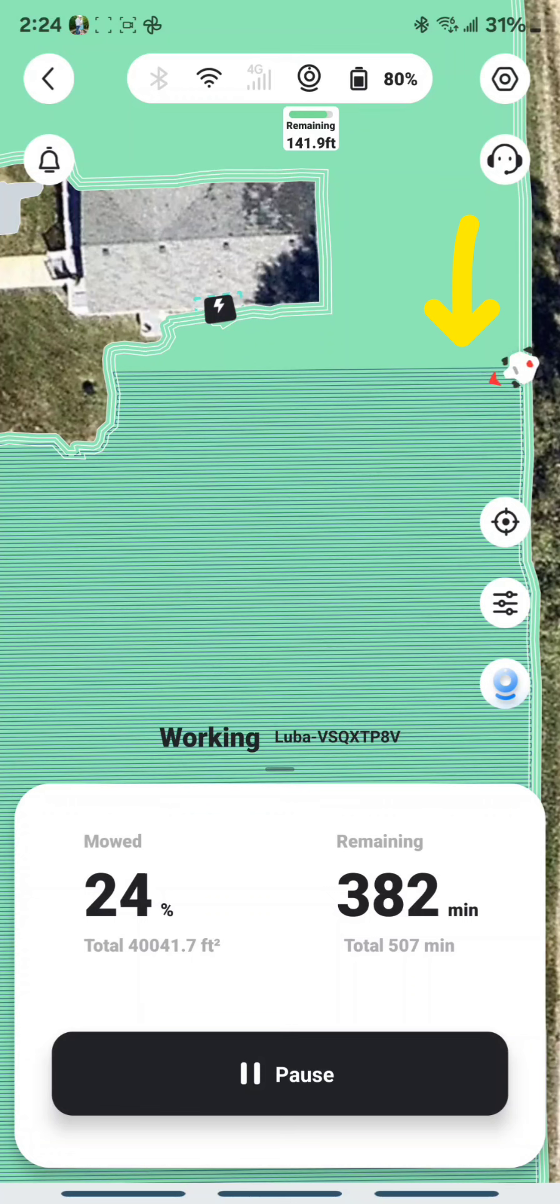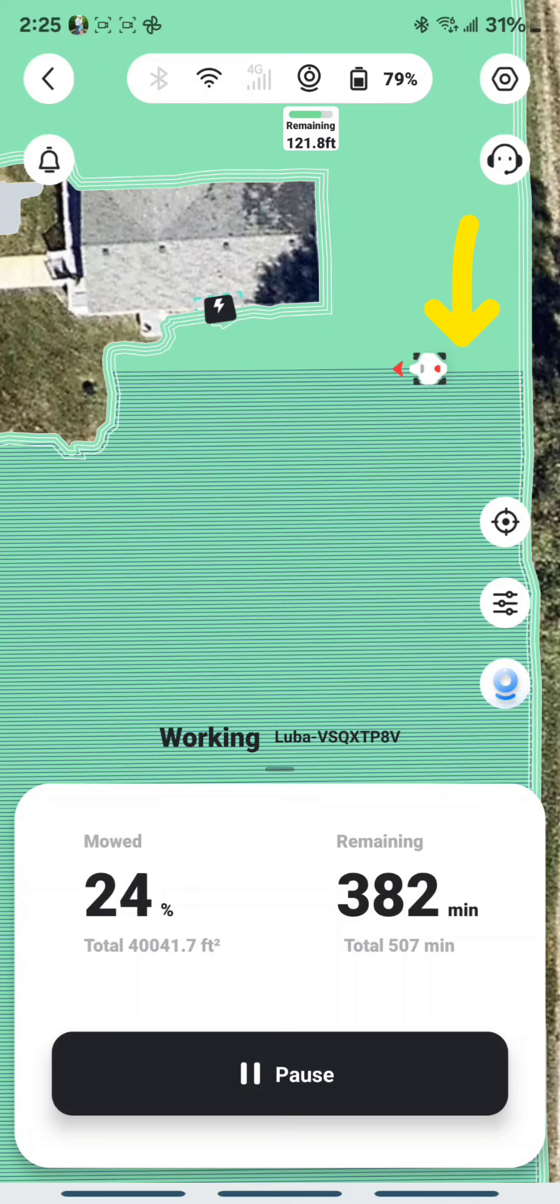So now we have a remaining 144 feet. Now here's the other thing that I've been told. That when this comes up, it's not always accurate.